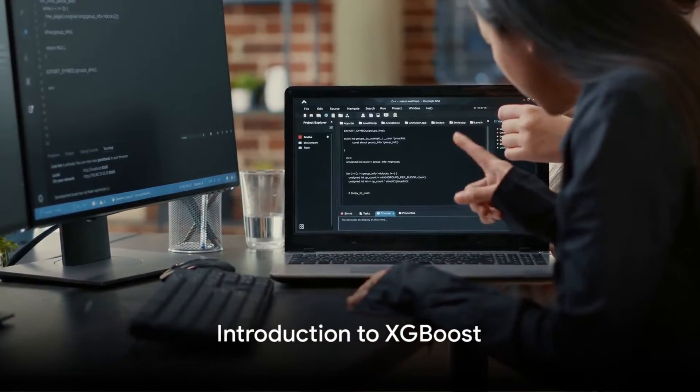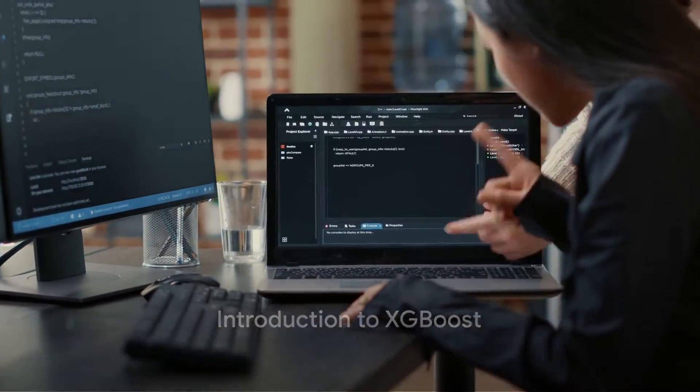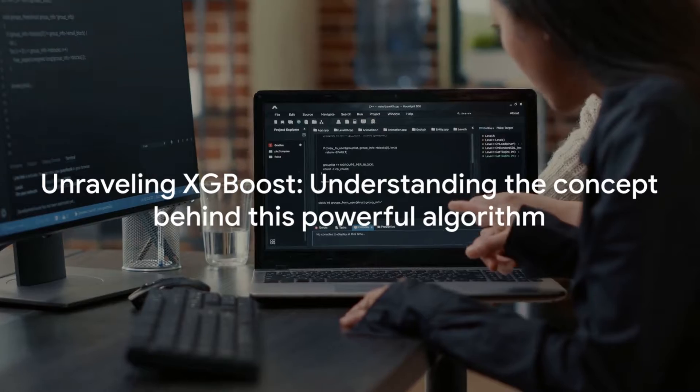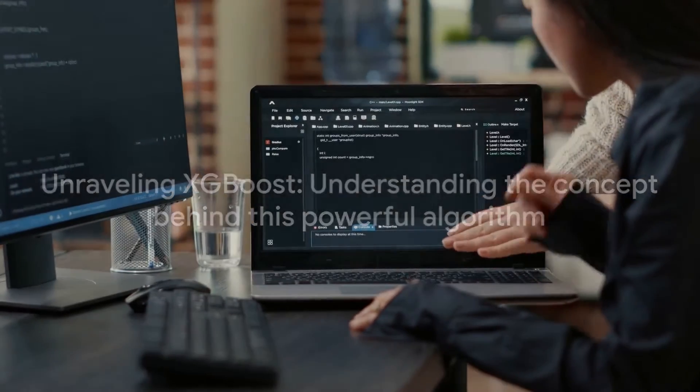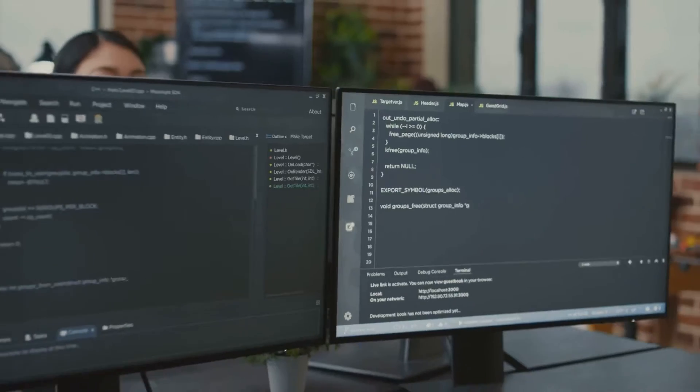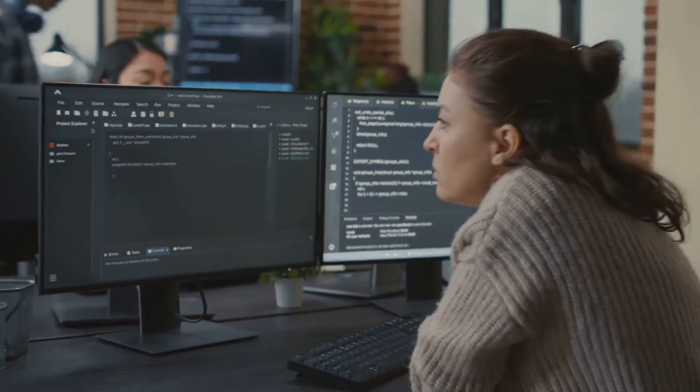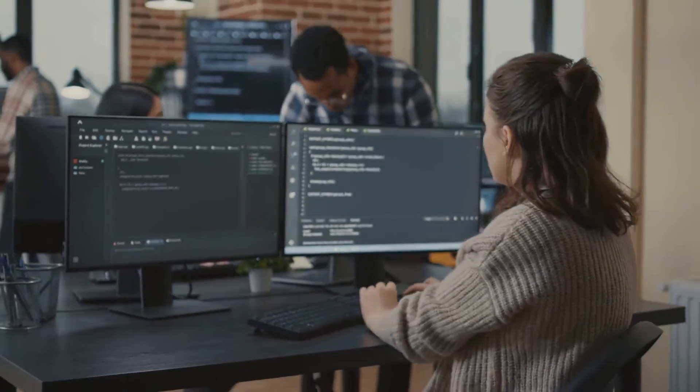Have you ever wondered what XGBoost is in ensemble learning? Today is your lucky day, as we are about to unravel this intriguing concept that has been making waves in the world of machine learning.